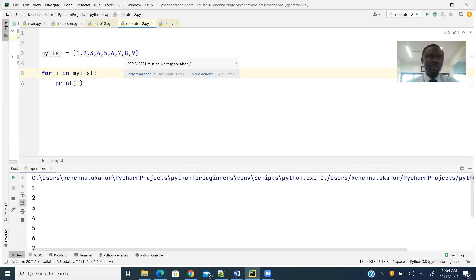The `in` operator is used to determine if the supposed member of a group, such as a list, is actually a member.